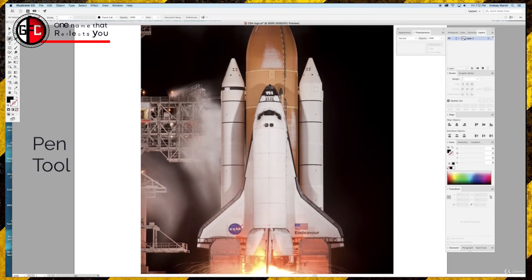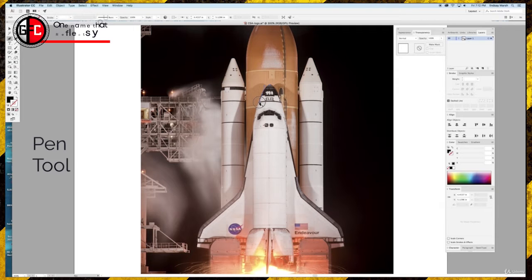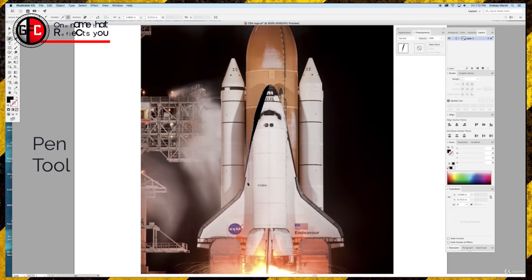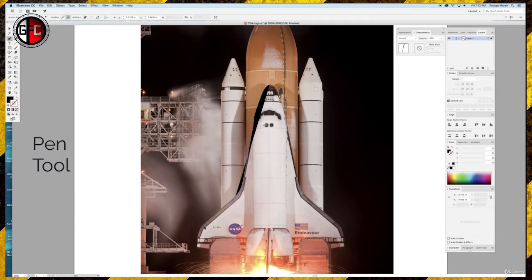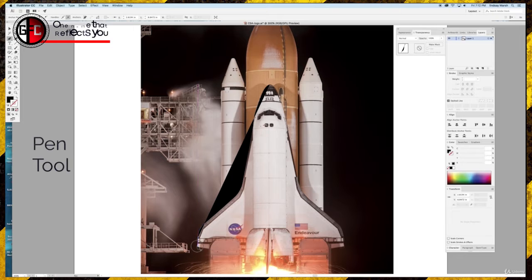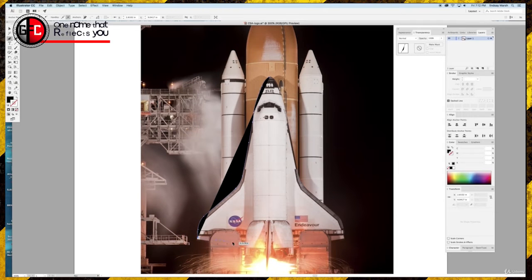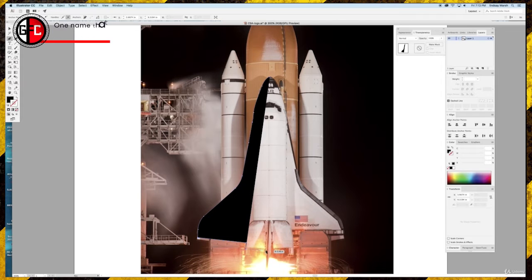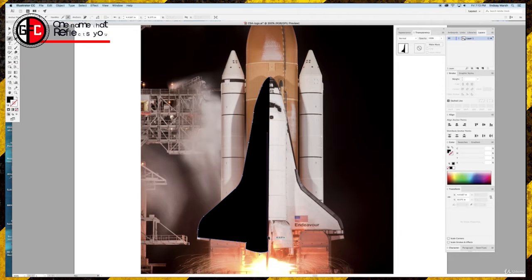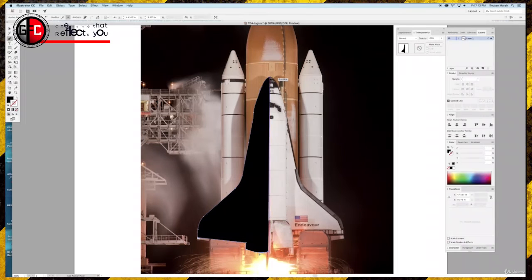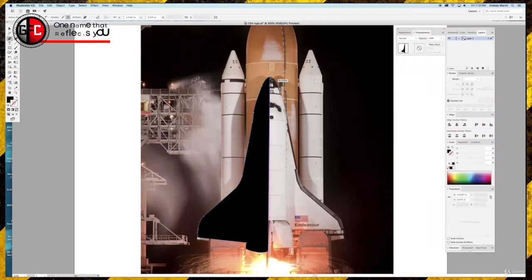Let's get the pen tool. If you're familiar with the pen tool already, then you'll know exactly what I'm doing. I'm clicking, and anytime I want to curve, I click and hold the mouse. It doesn't have to be perfect because we're going to customize this rocket to make it our own. We don't want it to look exactly like NASA's space shuttle. We want to create our own rocket.